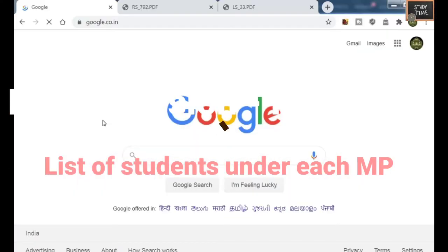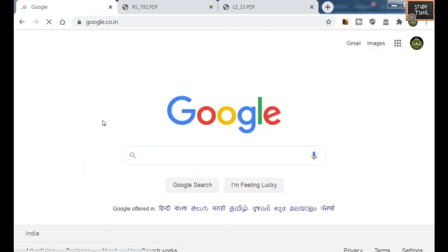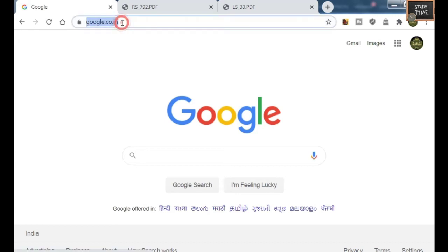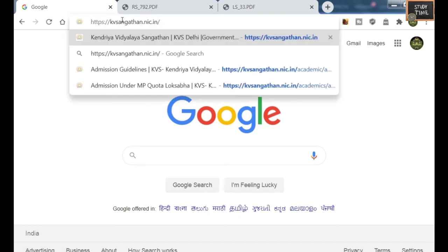First, open a web browser and type kvsangatan.nic.in. You will be redirected to that website.